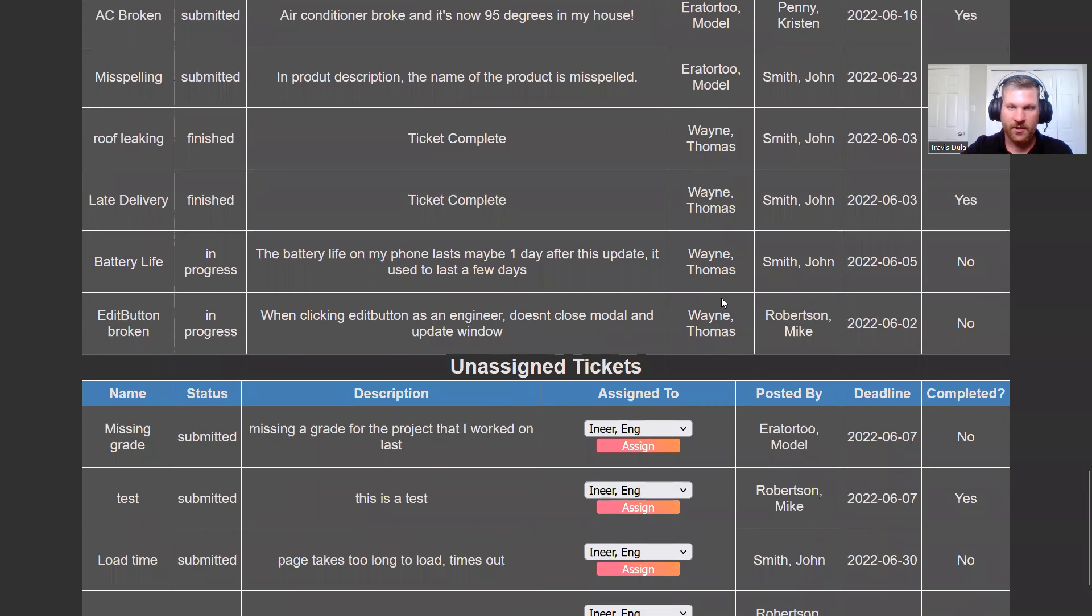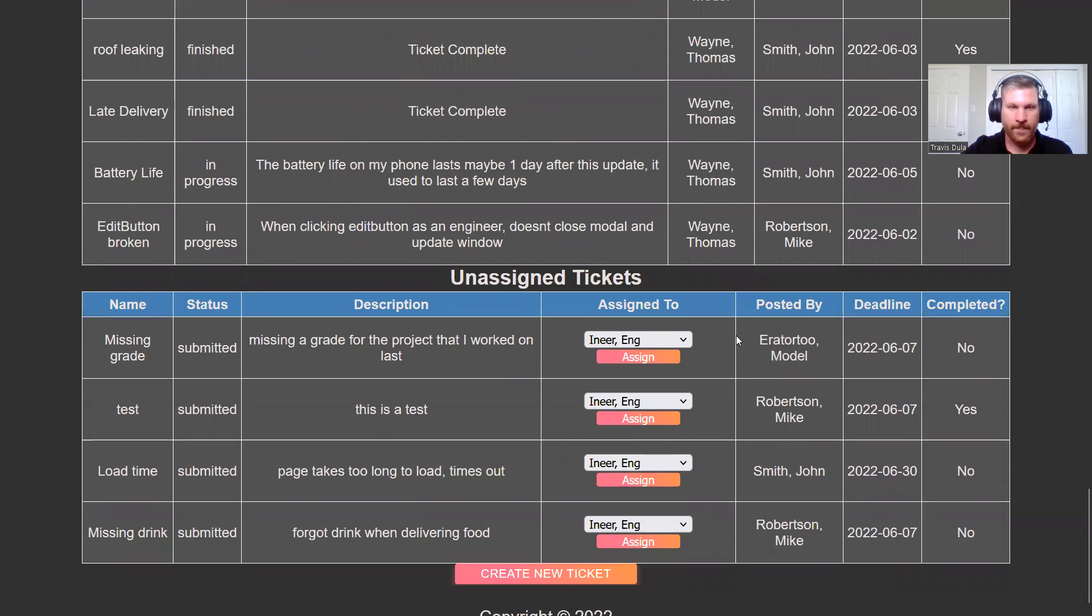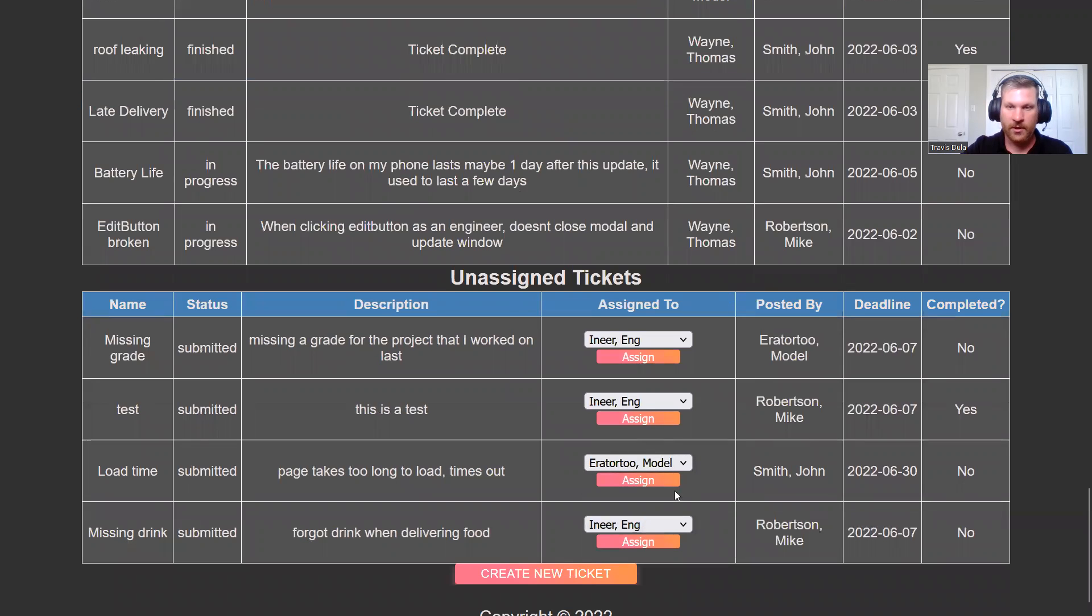So then we come down to the unassigned tickets table and let's get that load time ticket from John Smith. Let's get him assigned to model orator two. So when we hit this assign button, this ticket should disappear from the unassigned tickets.